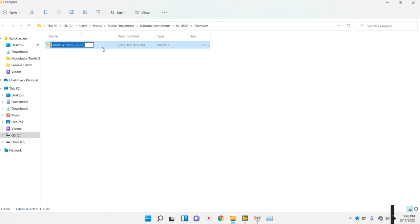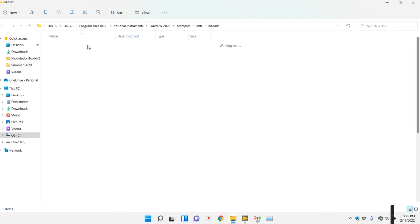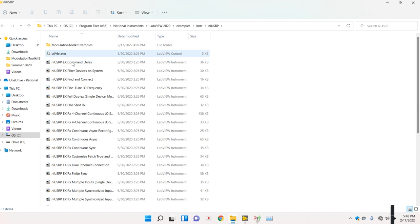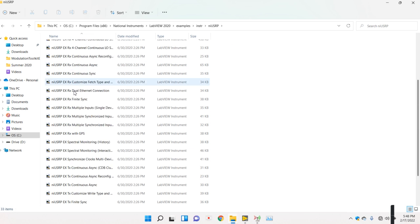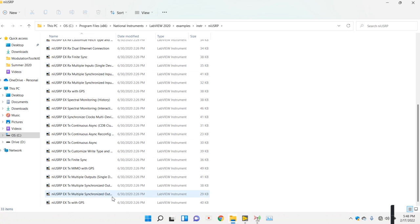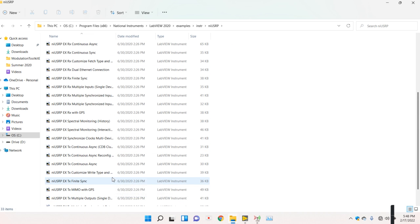When you click it, you will get these two USRP examples. This is a complete example for all kinds of USRP, no matter which USRP you are using.